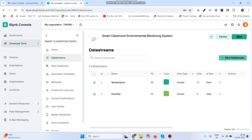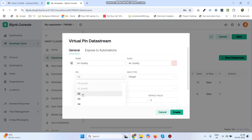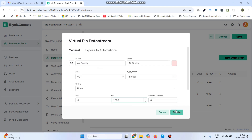Again go to New Data Stream and select Virtual Pin. The third variable is Air Quality. The pin is V2, data type is Integer, and the maximum value is 1023. Click the Create button.